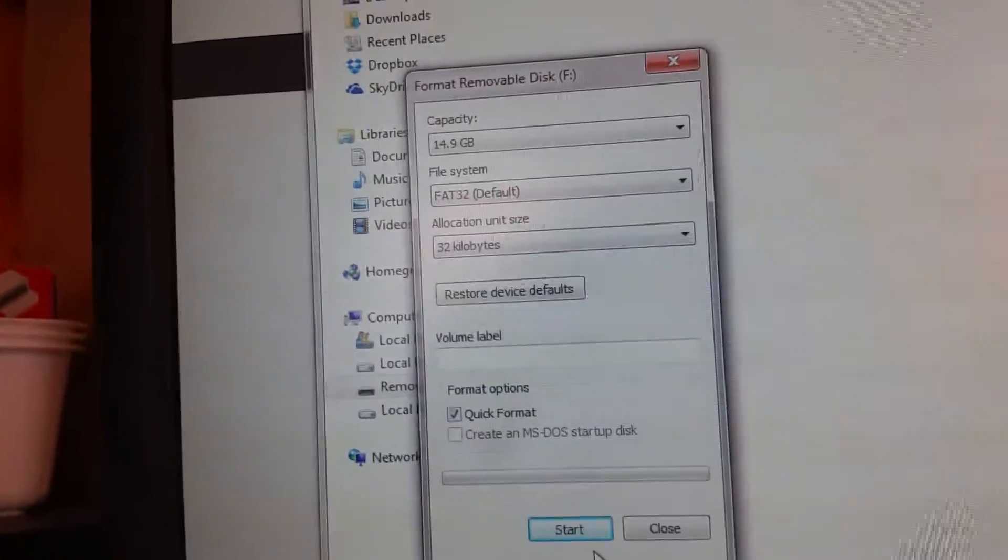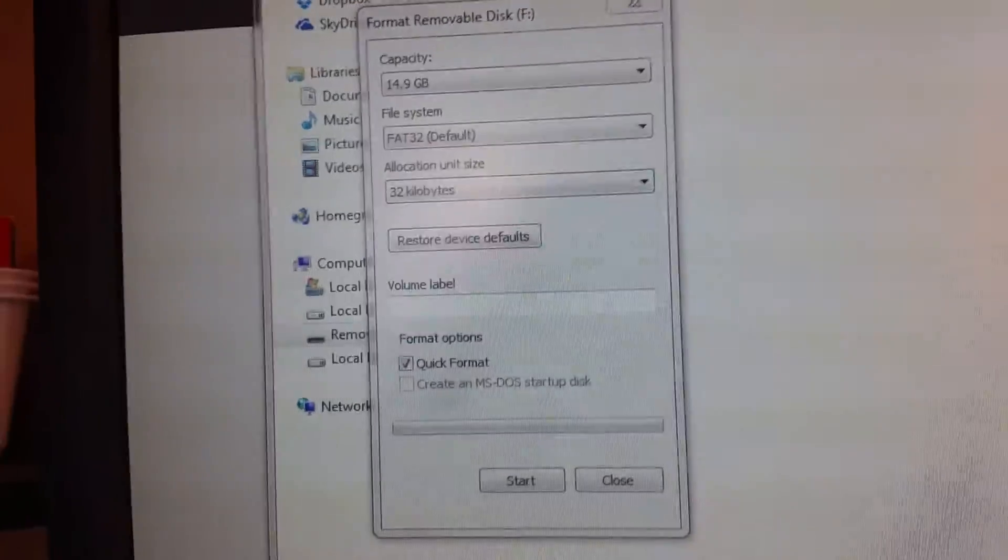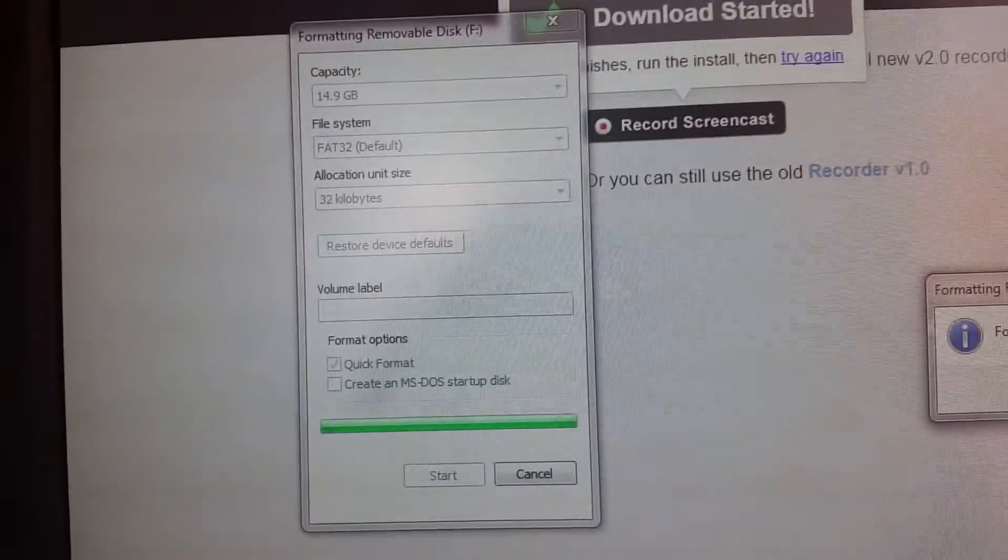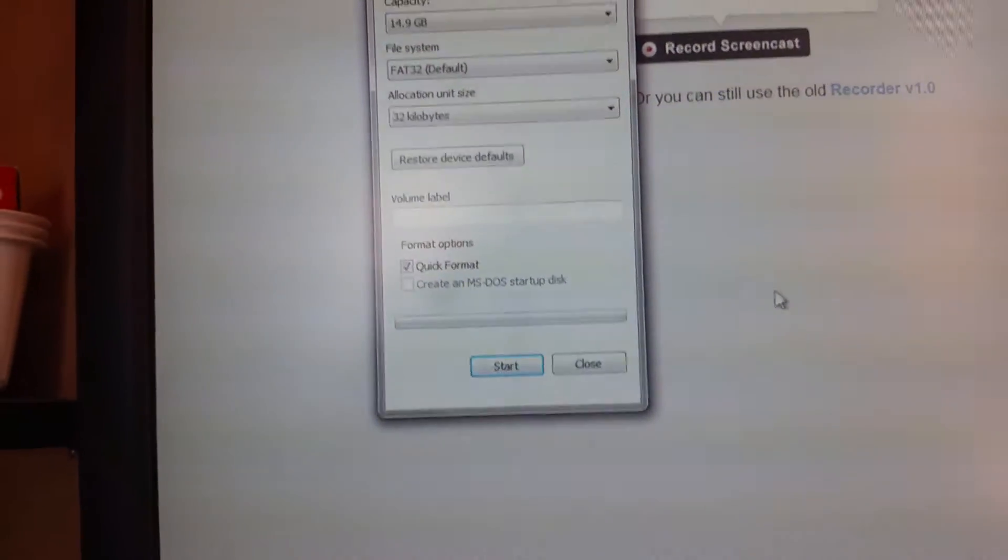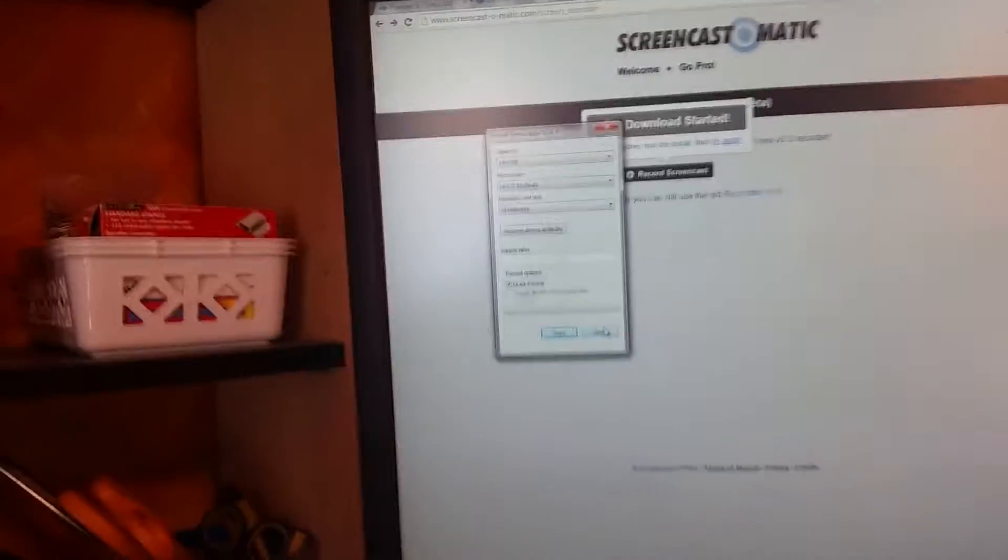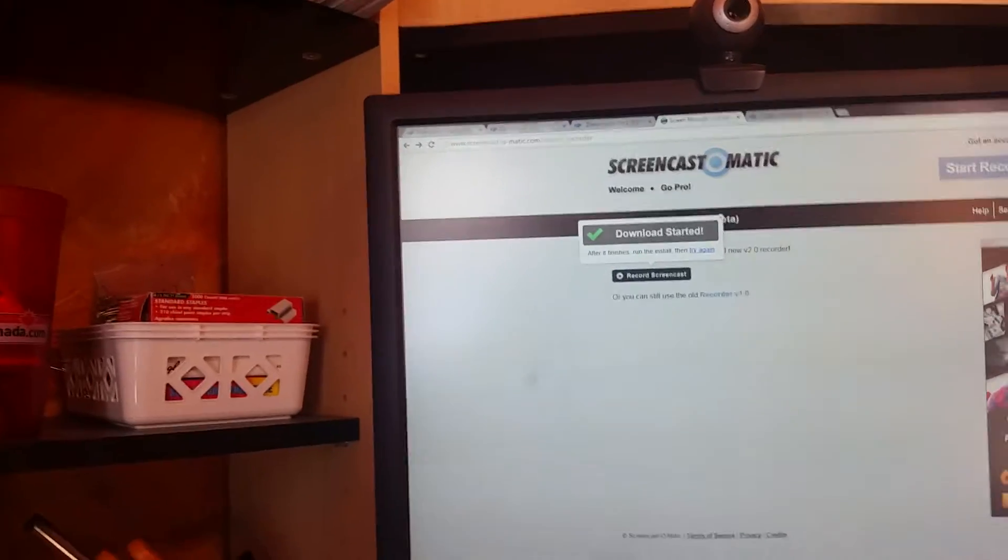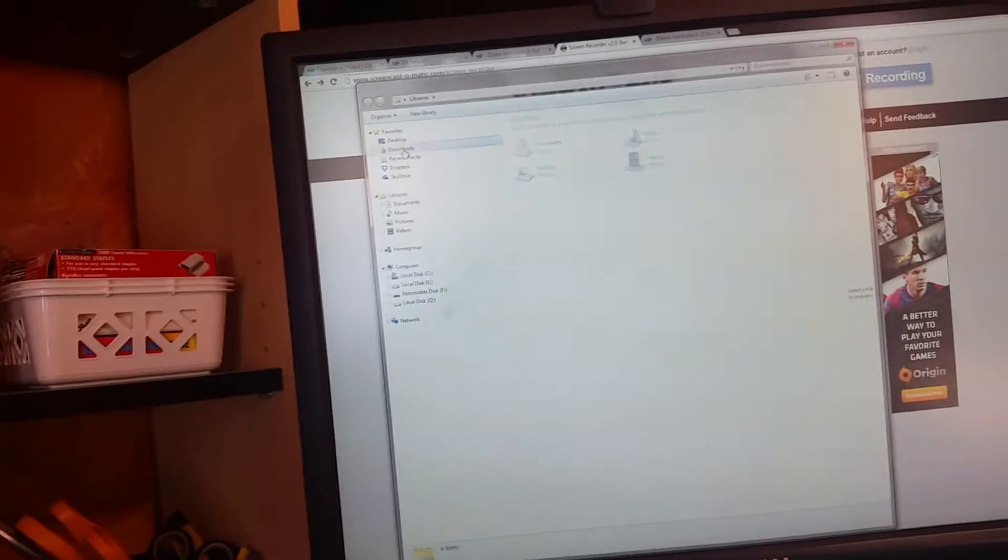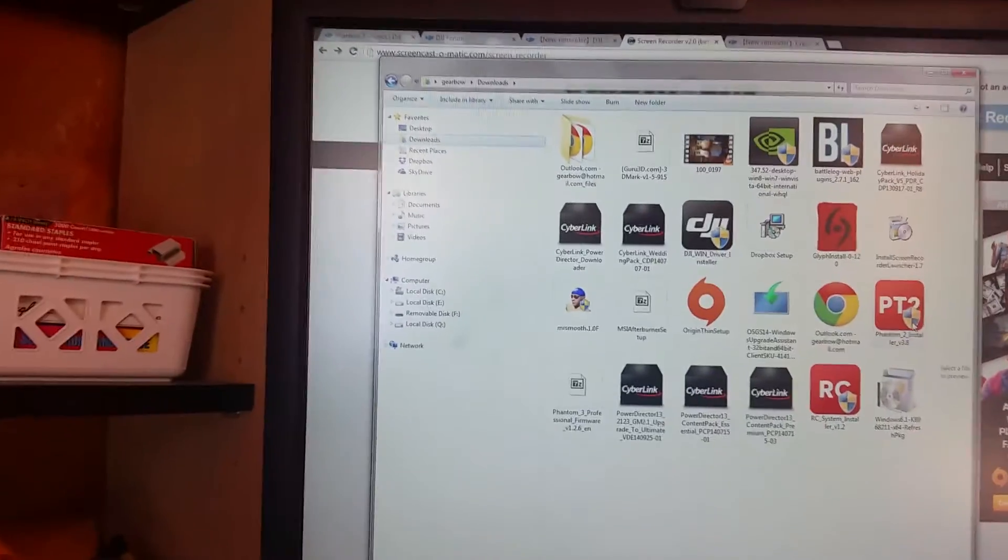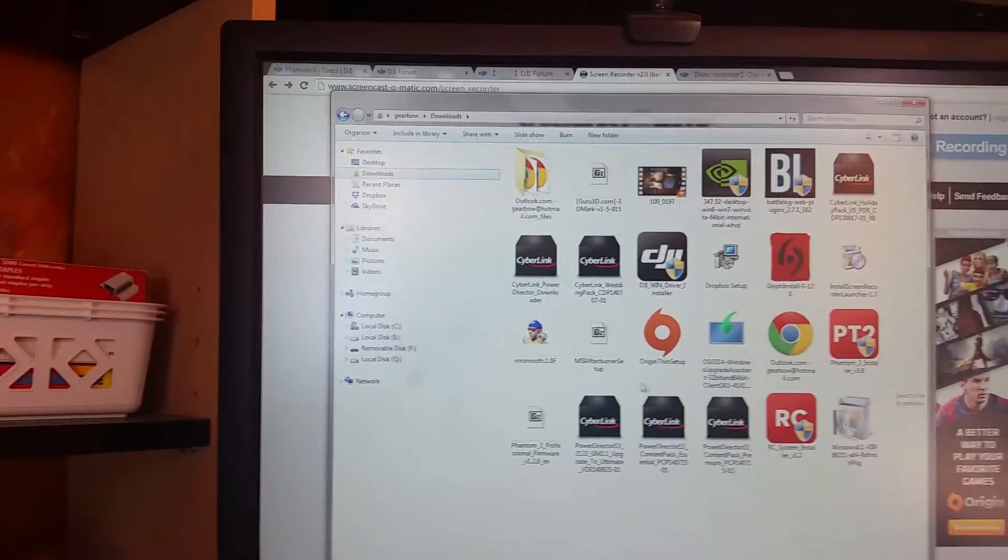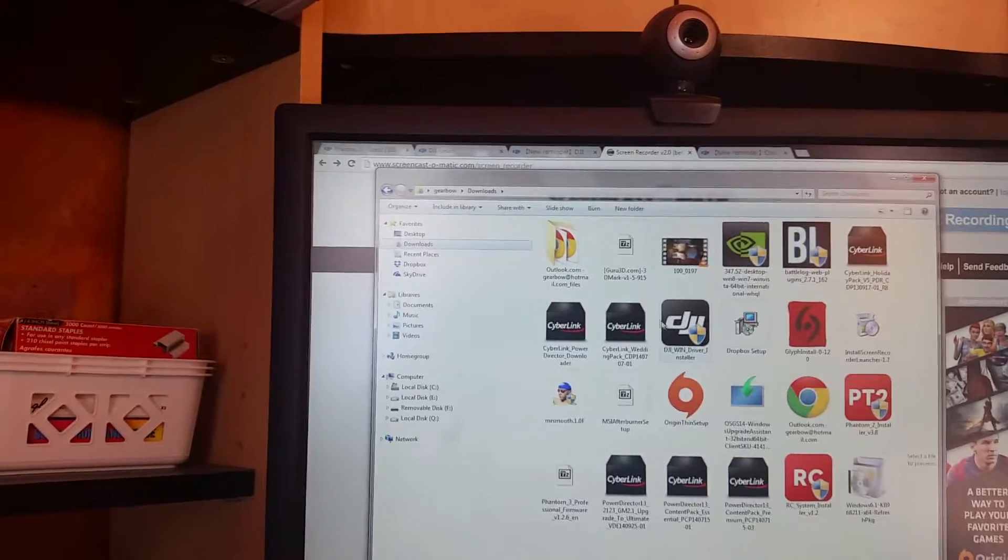Formatting will erase everything. Yes, format complete, okay. So now I'm going to open downloads where I downloaded the newest, or the second newest. You know what, I'm going to clear everything out of here and redo this.